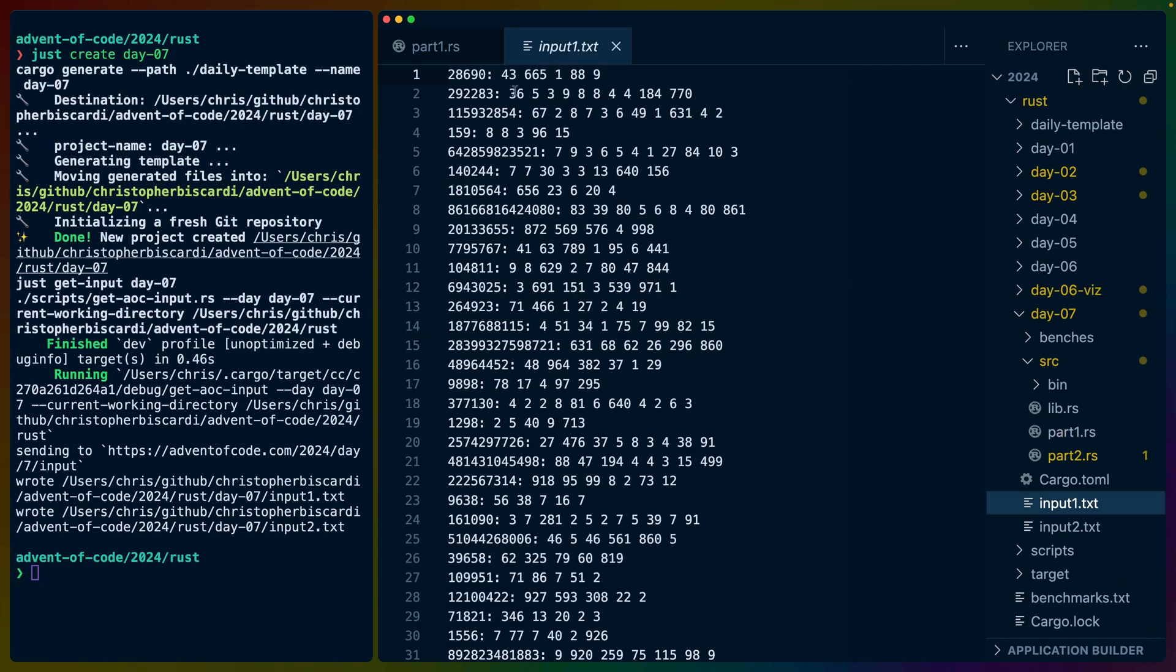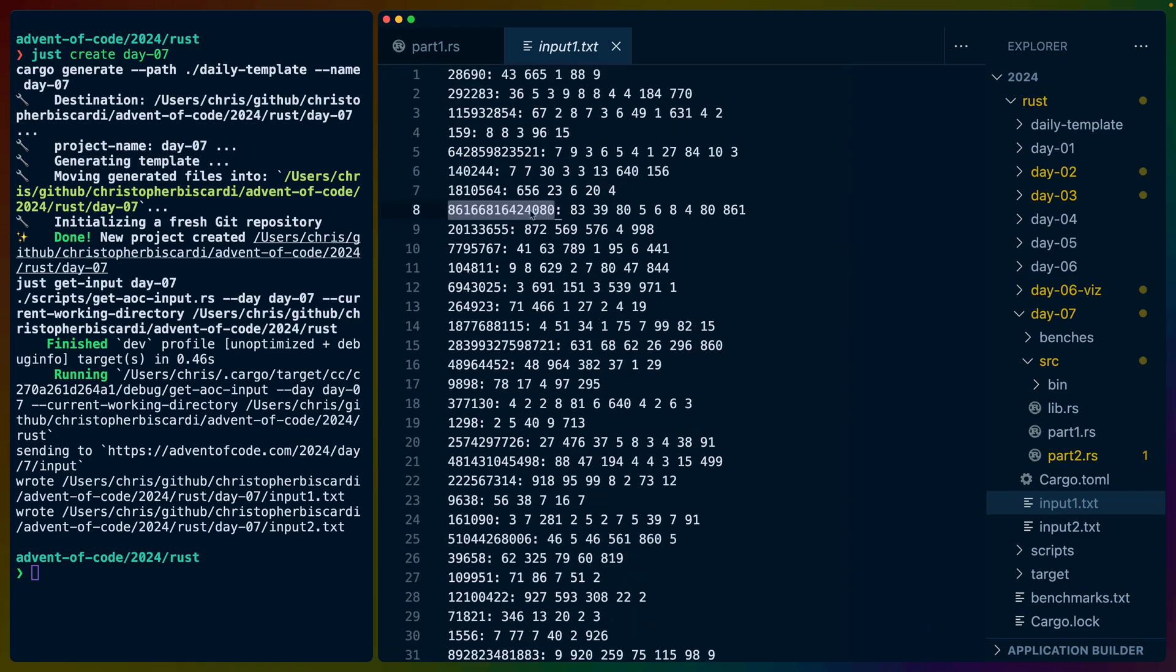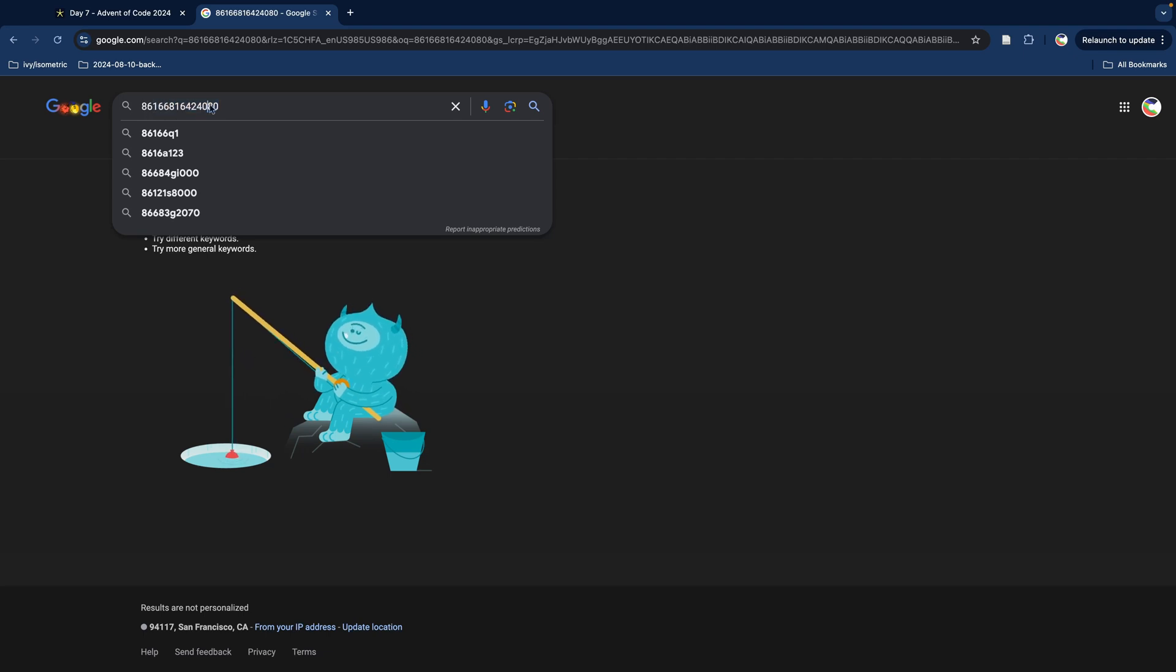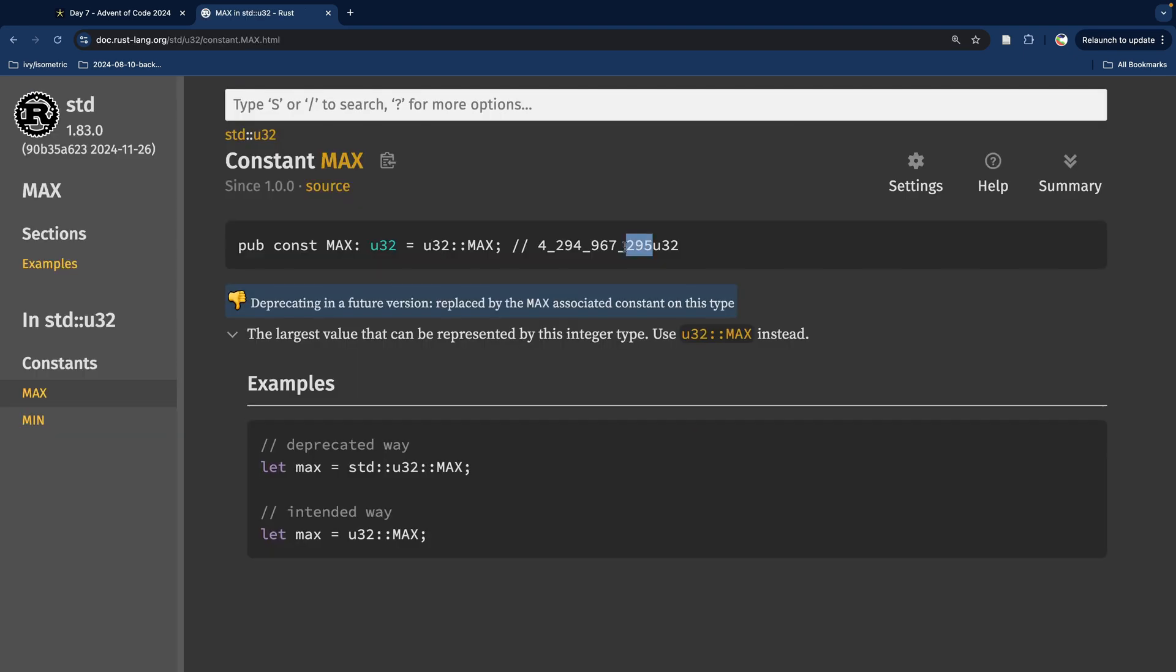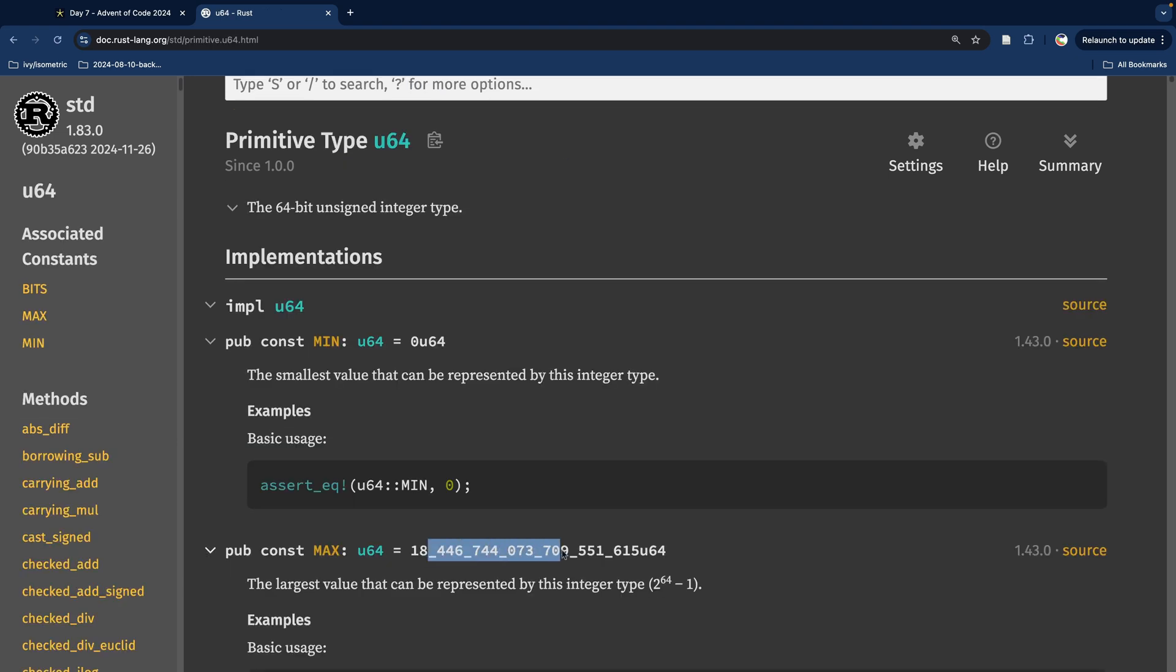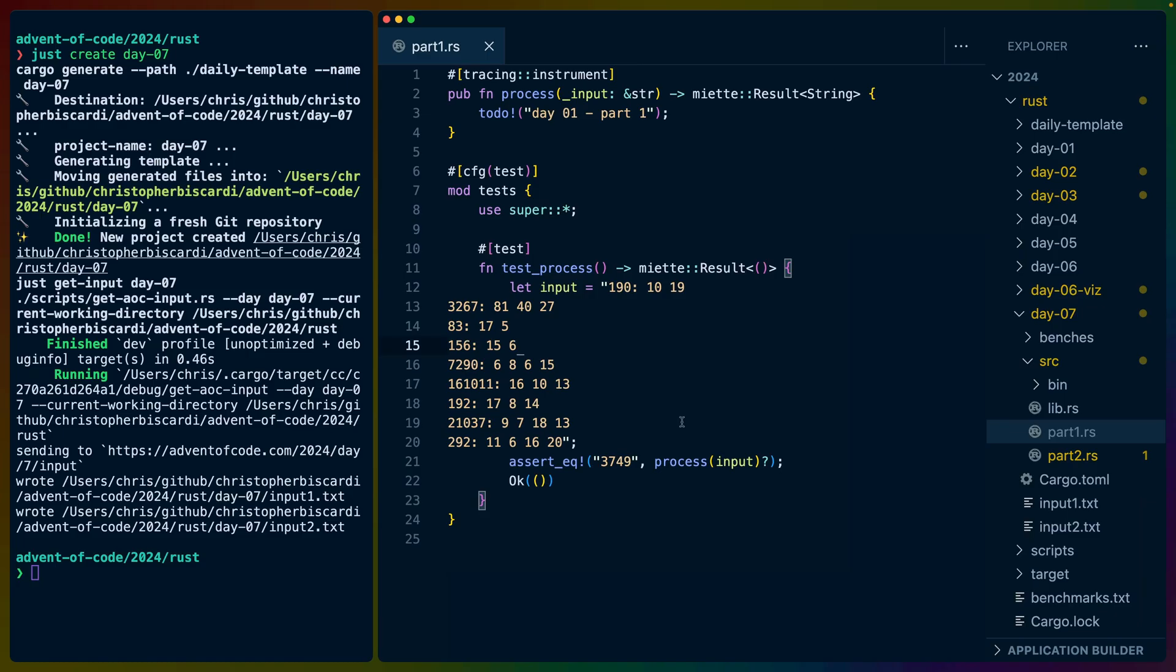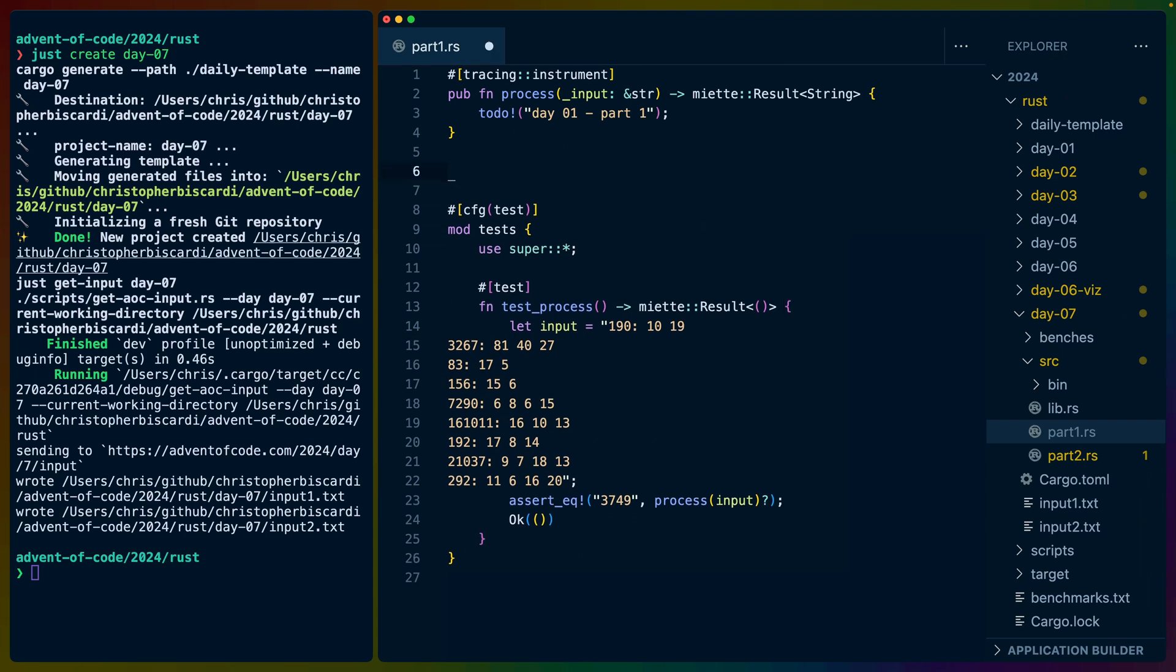There are somewhat obviously a finite amount of combinations that can work. How big is this number? About 14 digits. So I think we have to use a U64 for the actual implementation. So that's good to know. We can write a quick parser today. It's going to be really straightforward.